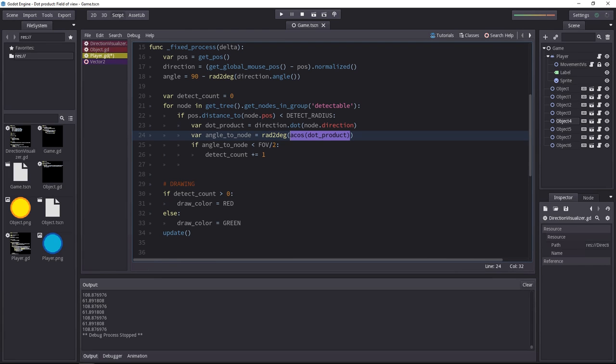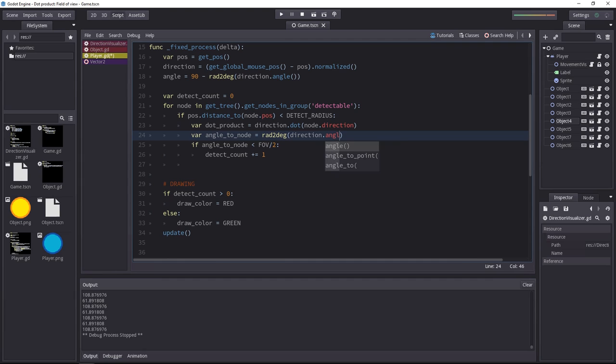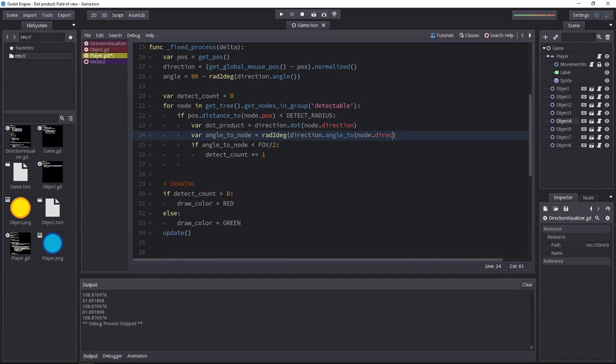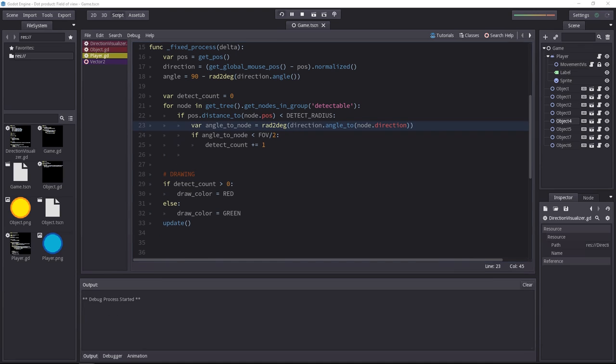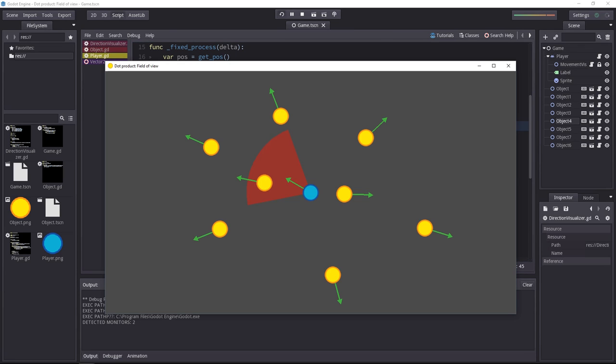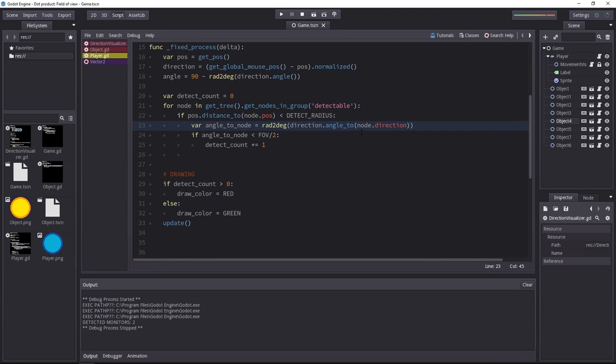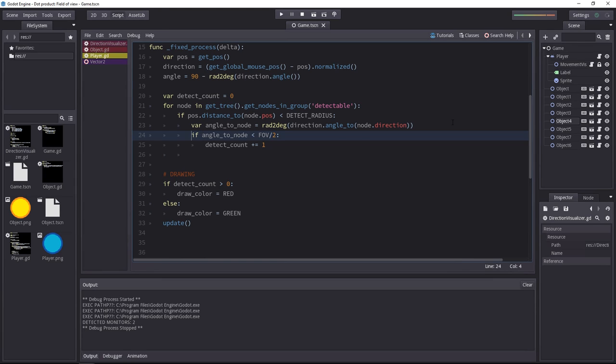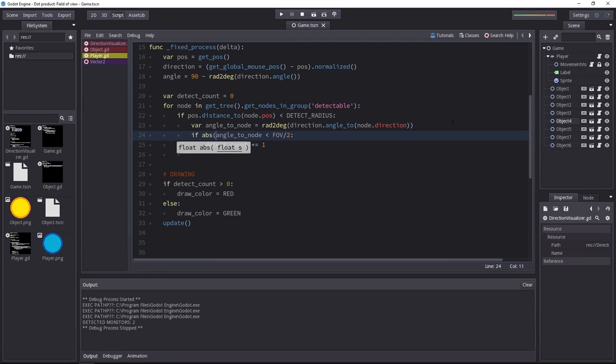Now Godot has a function that calculates the angle for us. So instead, we can call the vector's name, direction, and call the angle2 method, followed by the node's direction. You'll see it doesn't work out of the box. And that's due to the fact that Godot returns angles that can be positive or negative. With our check, if one of the values is negative, the condition is always true. Because of that, we have to get the absolute value of the angle. And now it works just like before.